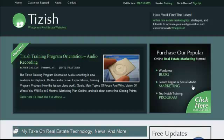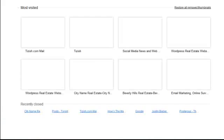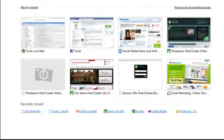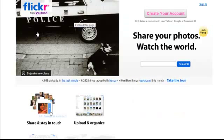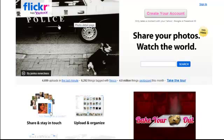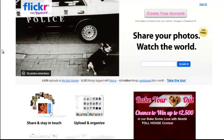Hey everyone, this is Josh Galvin with Tizzers.com. On this video tutorial, I'm going to introduce you to Flickr.com, which is basically the photo website that lets you either upload your own photos to or share, or use other people's photos to share on your website.